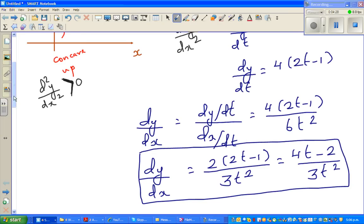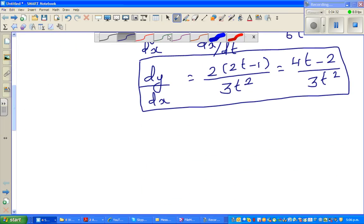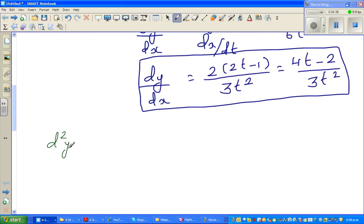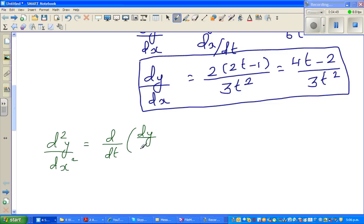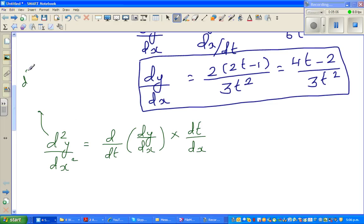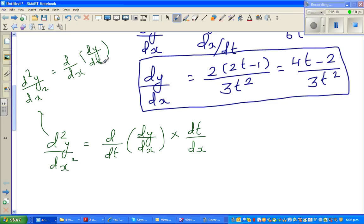Now to find the second derivative, let me change color to green. d²y/dx² equals (d/dt of dy/dx) times (dt/dx). To explain: d²y/dx² is nothing but d/dx of (dy/dx) — that means you are differentiating the first derivative with respect to x to get the second derivative.